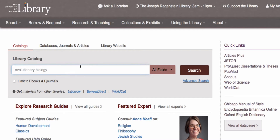To find my article, I will input the title of my source, Academy of Management Journal, into the search bar.